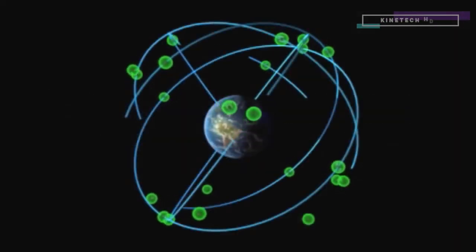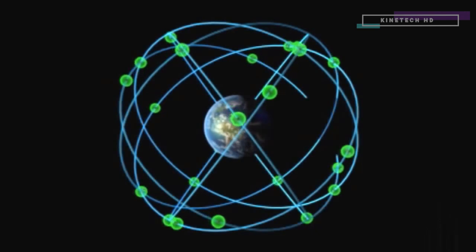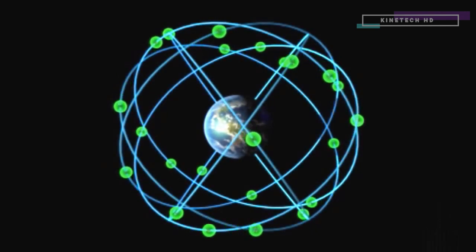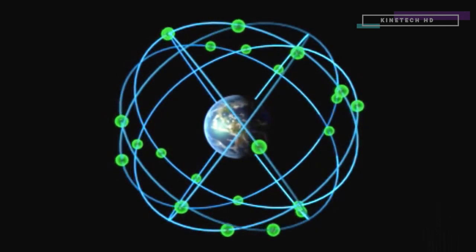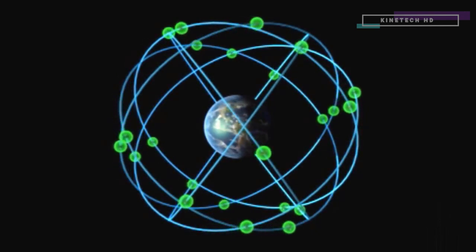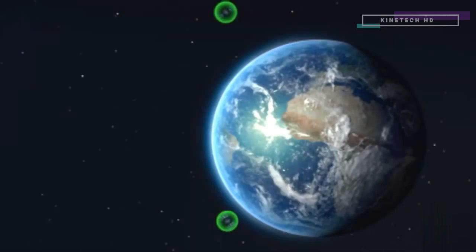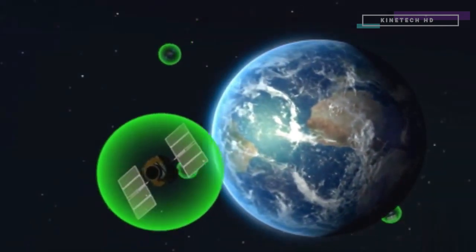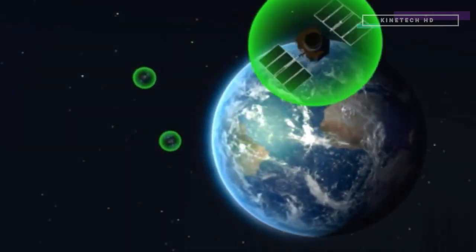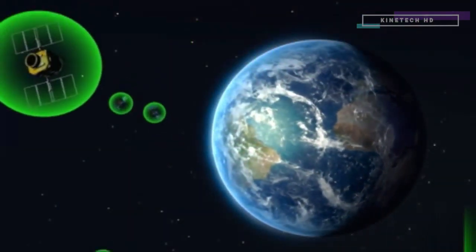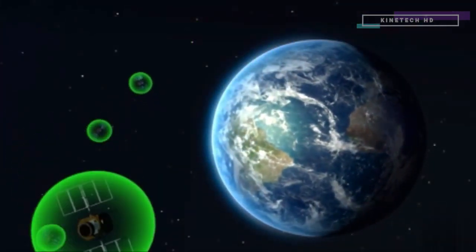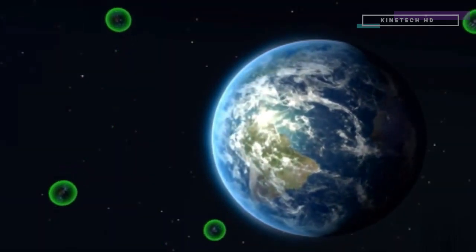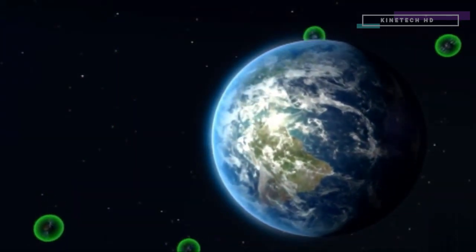The Global Positioning System, or GPS, is a network of 30 satellites orbiting about 20,000 kilometers above the Earth. They send out continuous signals that tell where the satellite is and at what time the signal was sent.